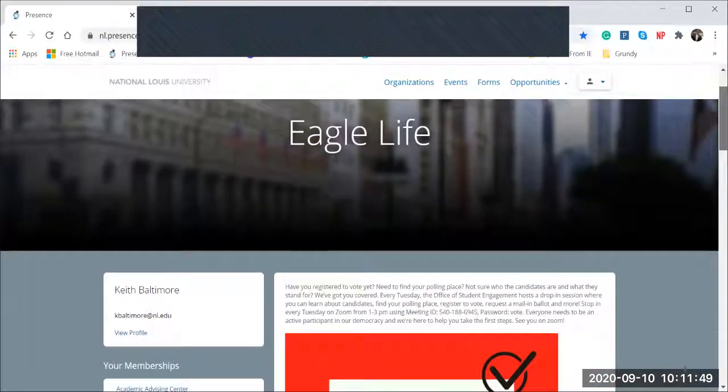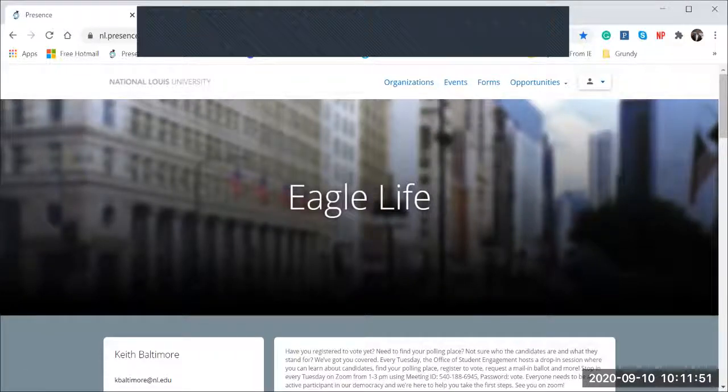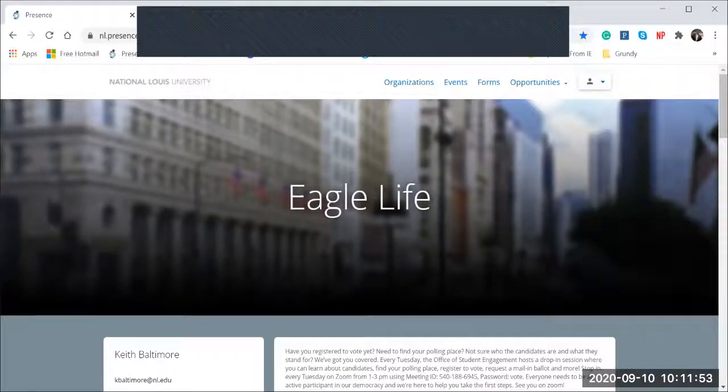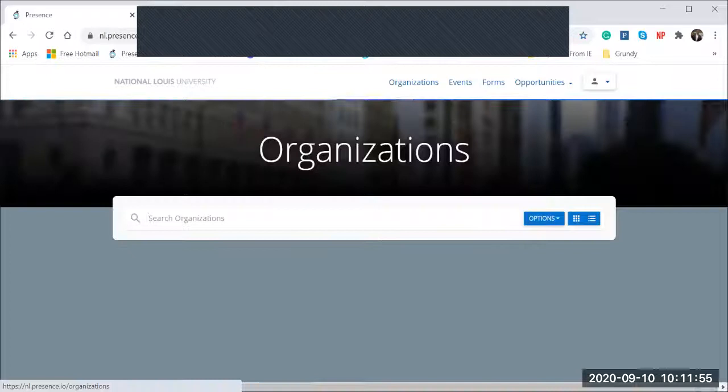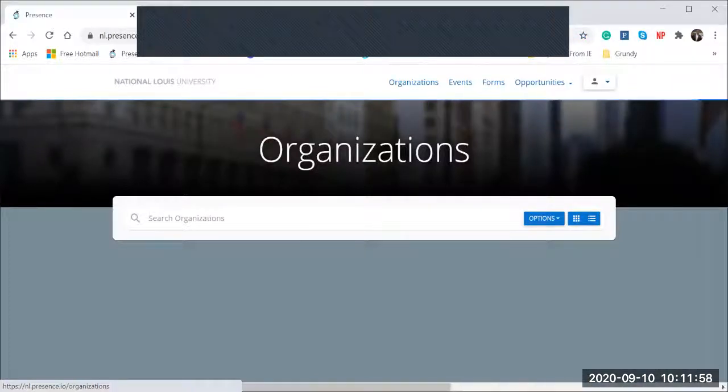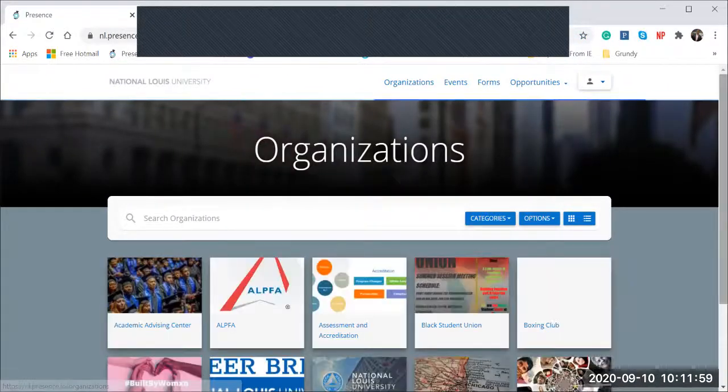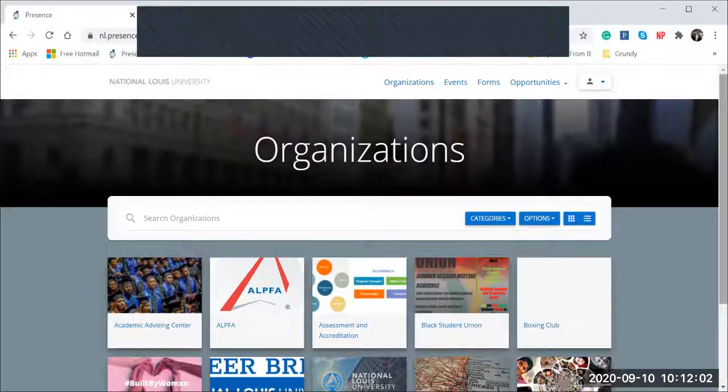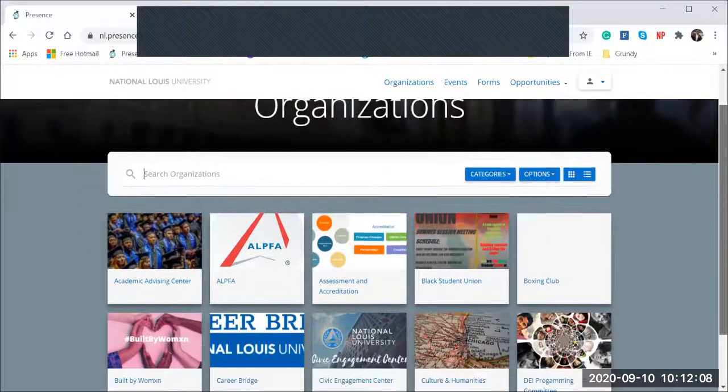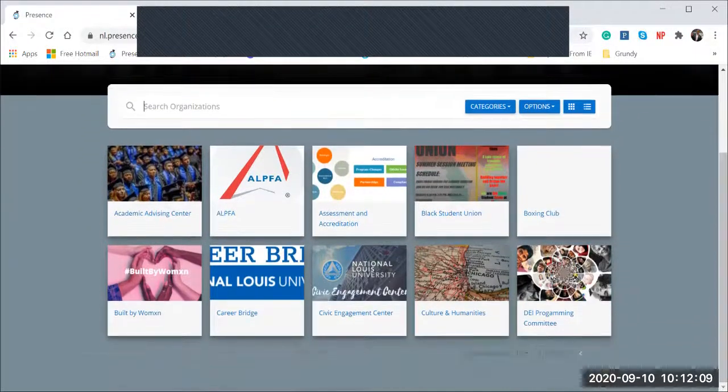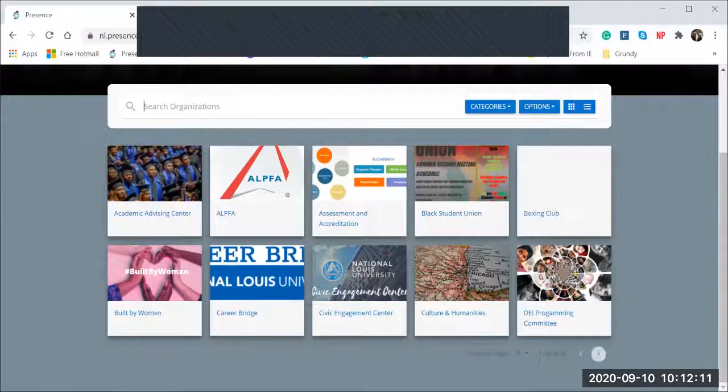Let's scroll back up to the top, and we'll start with these tabs or features here with organizations. Organizations is the list of all the student organizations that we have at National Lewis. We have over 16 recognized student organizations or clubs. You can be a part of all of them. All you have to do is just sign up, so you can click on the student org tab.